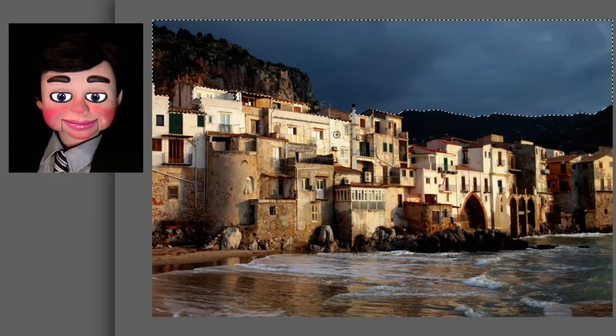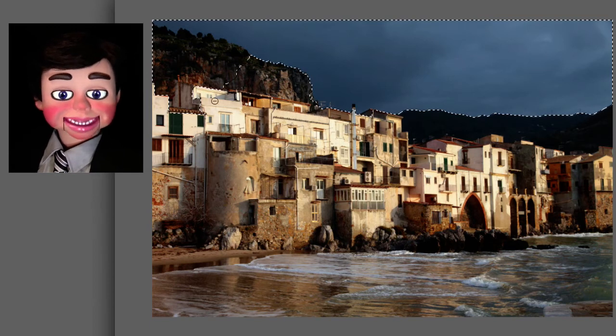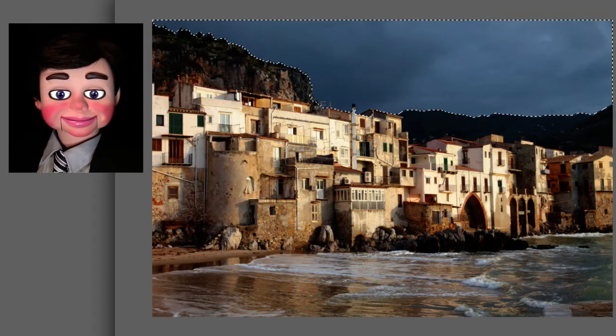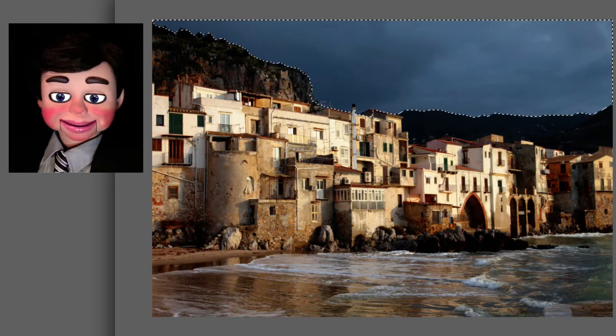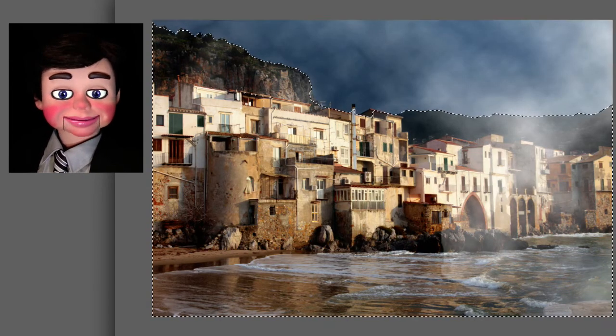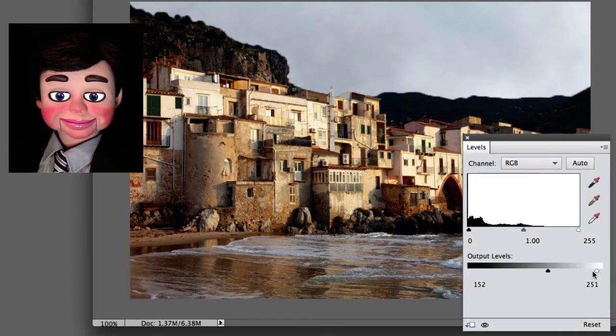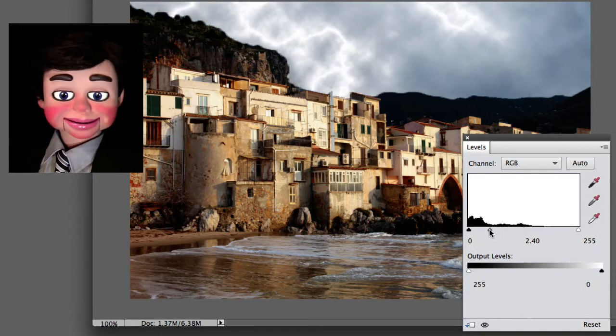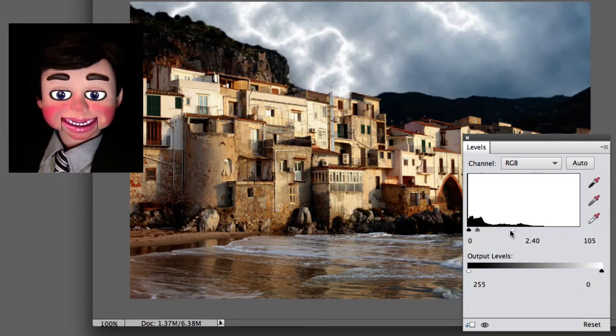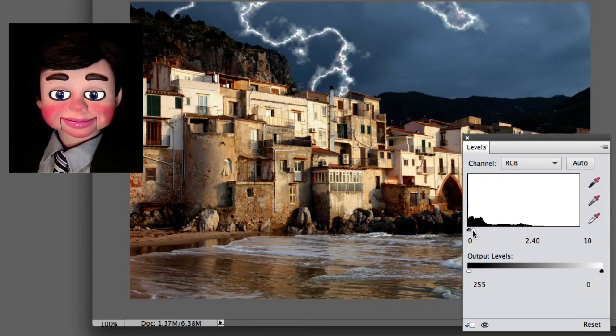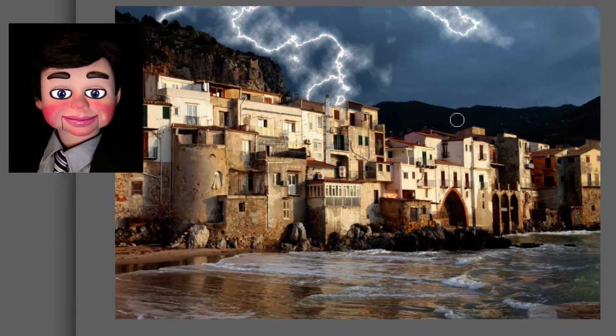I've got the clouds selected. I'm going to go ahead and inverse that. So everything but the clouds aren't selected. And then I'm going to hit delete. There you go. Now I'm going to flip my levels around. And there's my lightning already. And there you go. The lightning effect!